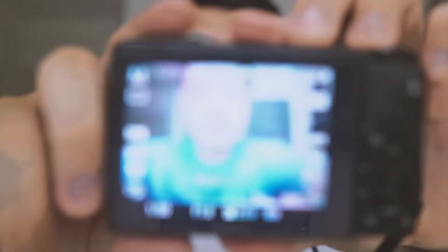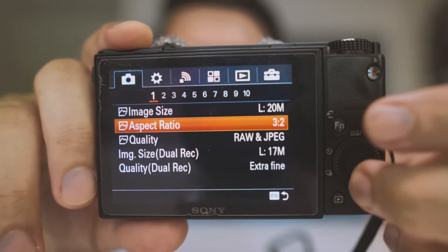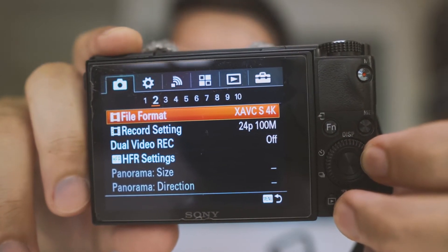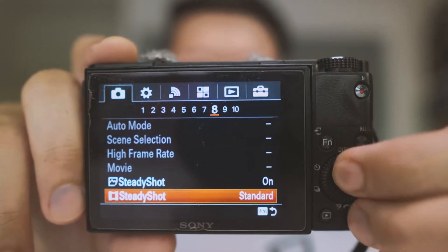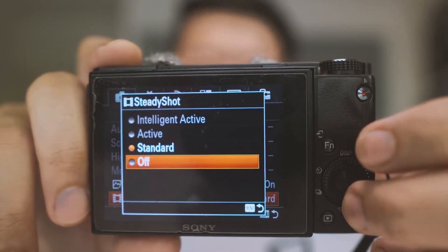So for a start, let's talk about how you can activate these functions in this RX100 camera. Let's take a closer look. You want to go to the menu settings and look for SteadyShot, which is at the 8th section of the settings. Once you are here, you should be able to click on it and there will be four different modes accessible.